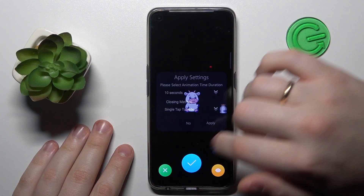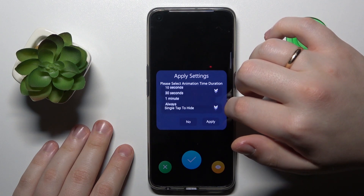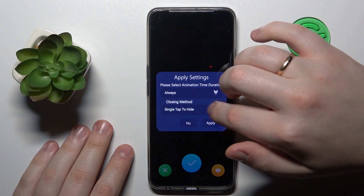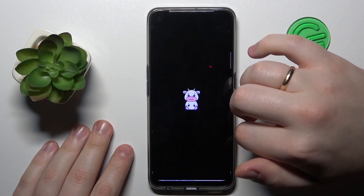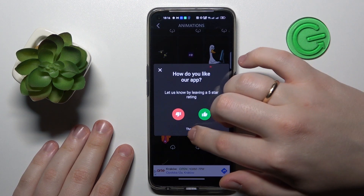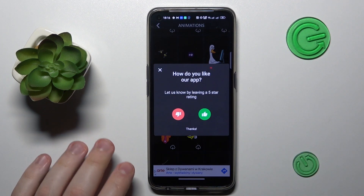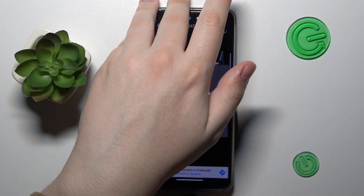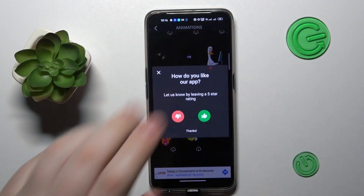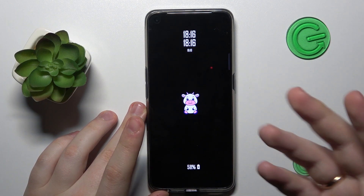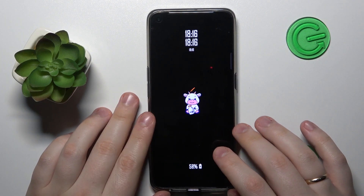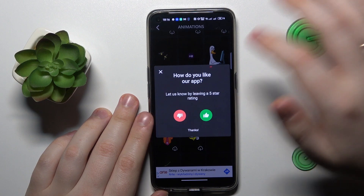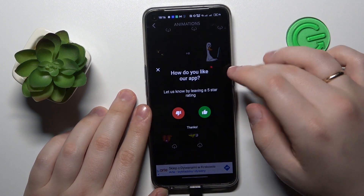Then apply it or set it. Now let's test it out and see how well it performs. As you can see, there it is. You can also hide it, but that would be it.